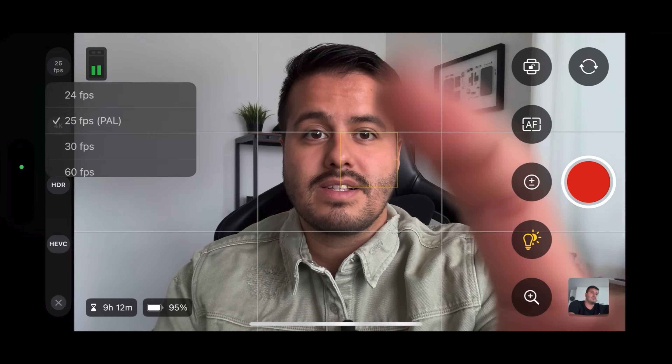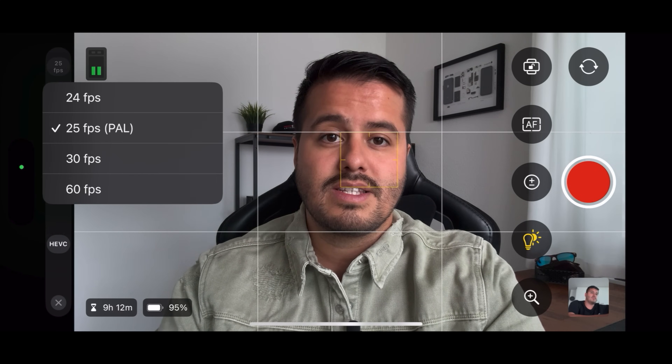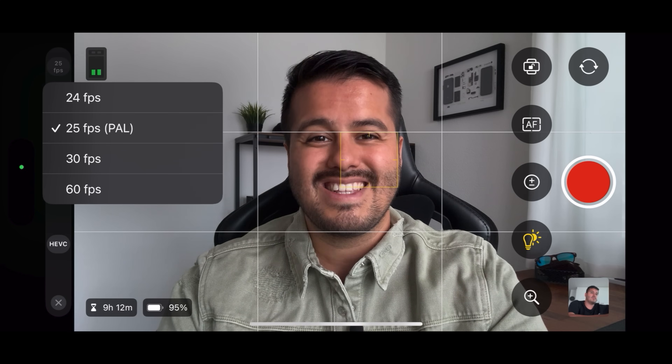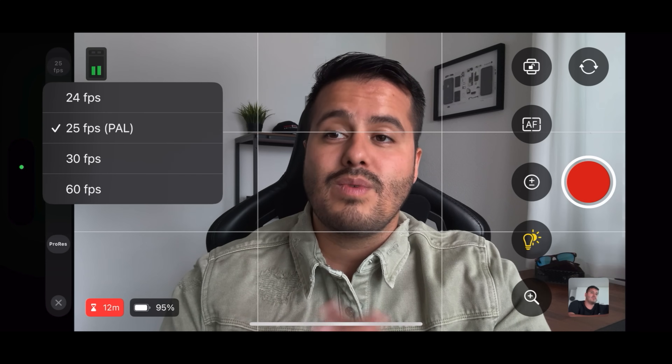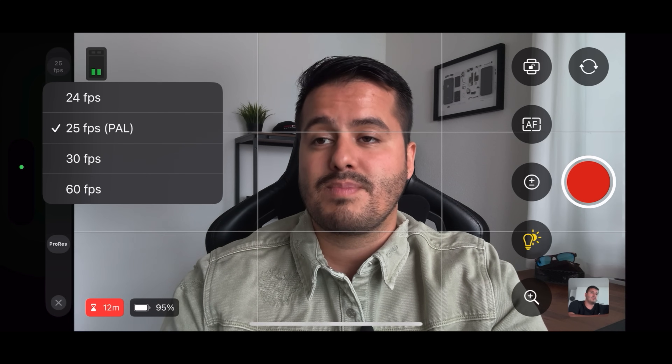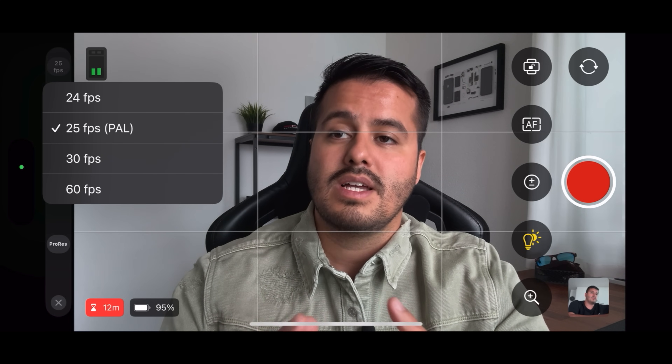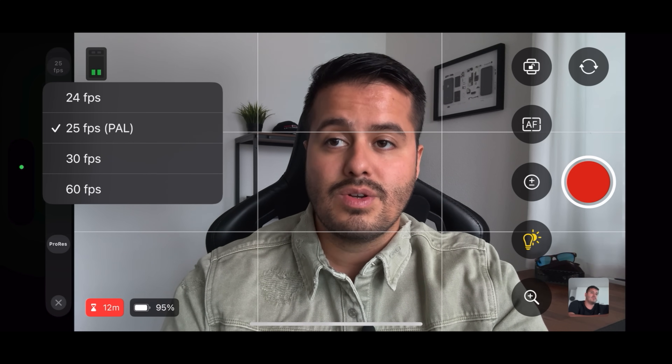Tapping on it reveals different frame rate options: 24, 25, 30, and 60 frames per second. When I'm doing a talking head video like right now, I set the frame rate to 25 or 24 frames per second. And when shooting in slow motion or B-roll, I set the frame rate to 50 or 60 frames per second. I really wish they also had 50 frames per second available for those filming in Europe.